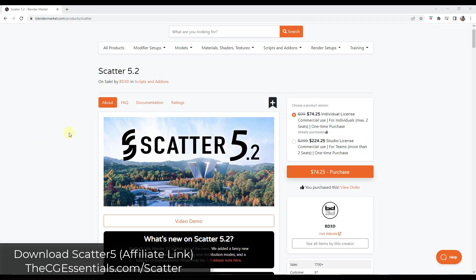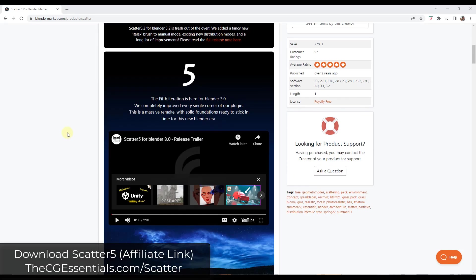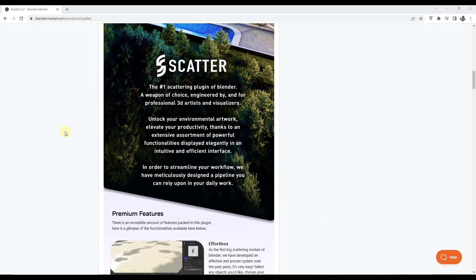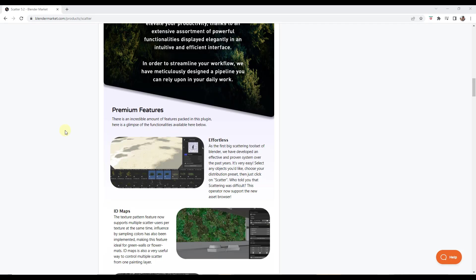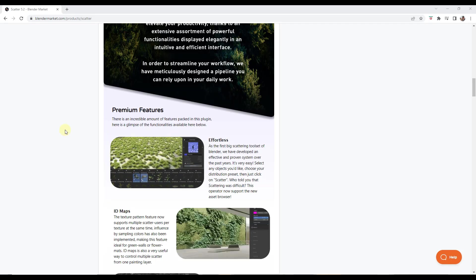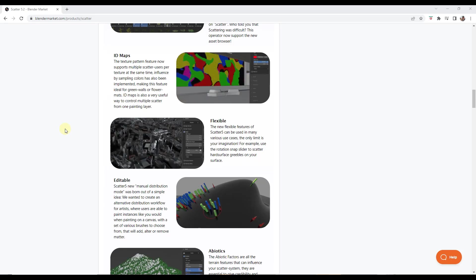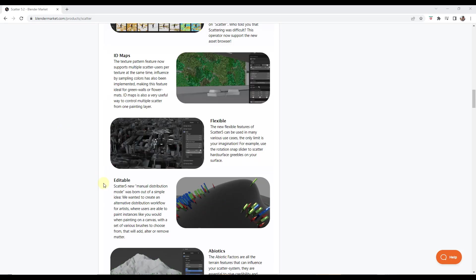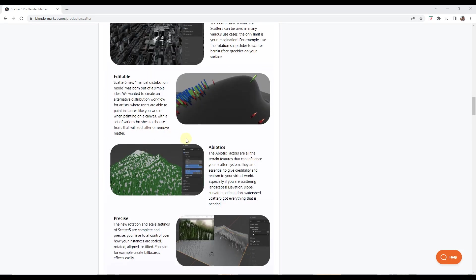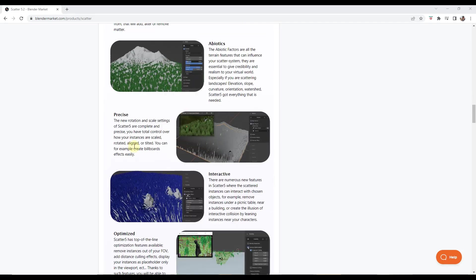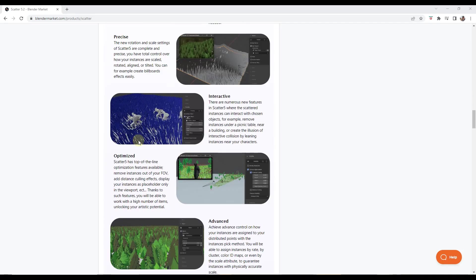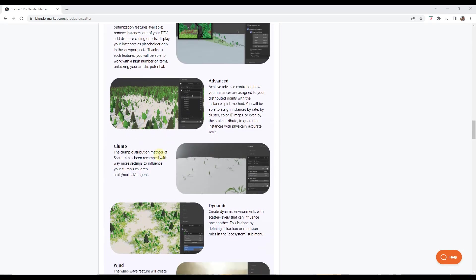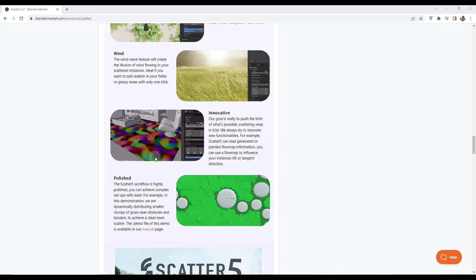In this video, we're going to talk about some of the best features contained inside of Scatter. Scatter, for those of you that don't know, is a scattering extension or add-on for Blender that adds a ton of functionality having to do with placing organic things and random things inside of your models. It's really great for creating forests and grass and other things like that.